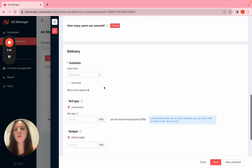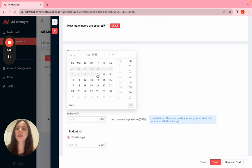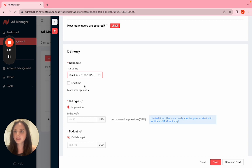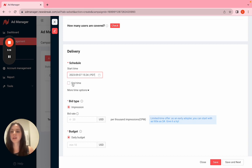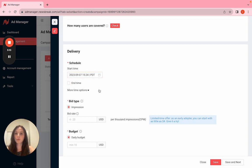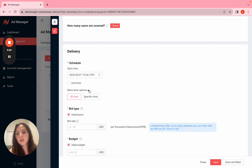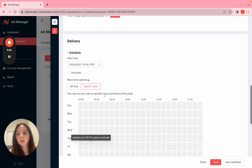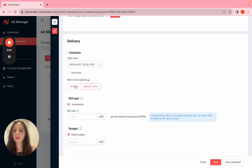Now we're going to choose our delivery. I'll start it today because I'm so excited to run this. If you leave this unchecked, it will run indefinitely and you'll have to manually turn it off. I'm just going to leave that unchecked and let it continue to run. We also have specific time if you want to do day parting and stuff of that nature.